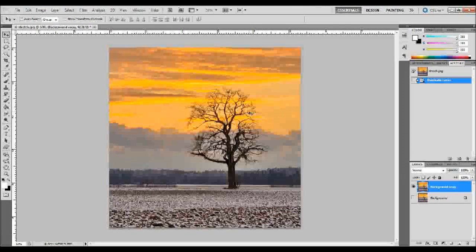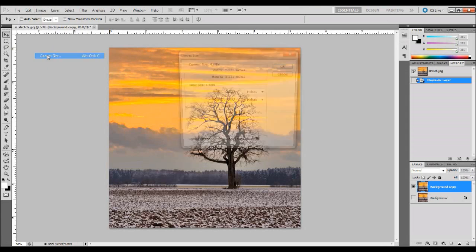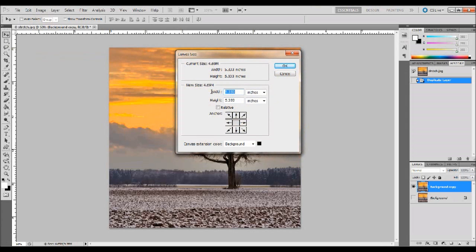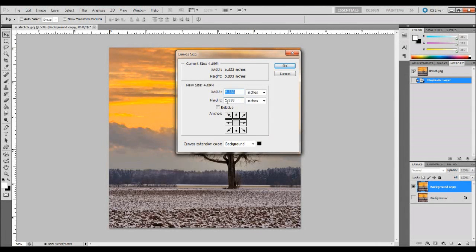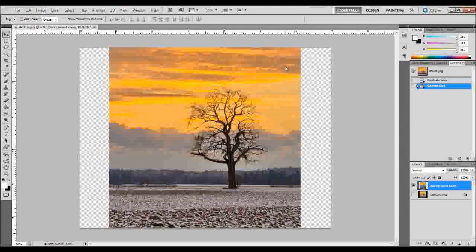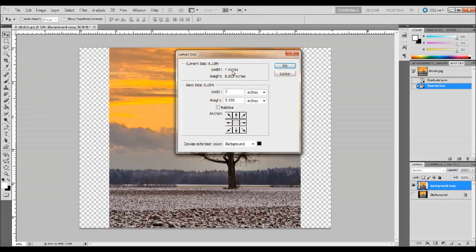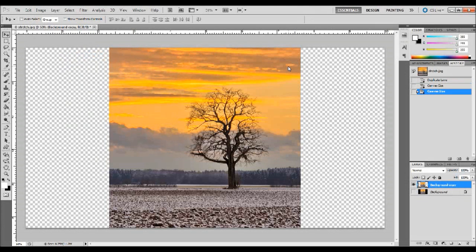Now that we have our copy, we need to alter our canvas so that we have a place to work on. Go up to Image at the top, down to Canvas Size, and change the width to something bigger than it already is. Right now mine is 5.33 inches. Make sure that Relative is unchecked, otherwise it will just make your canvas larger both vertically and horizontally. I'm going to make the width 7 inches, or even 10 inches — though I'm going larger than you probably should. You want to edit it as little as possible.